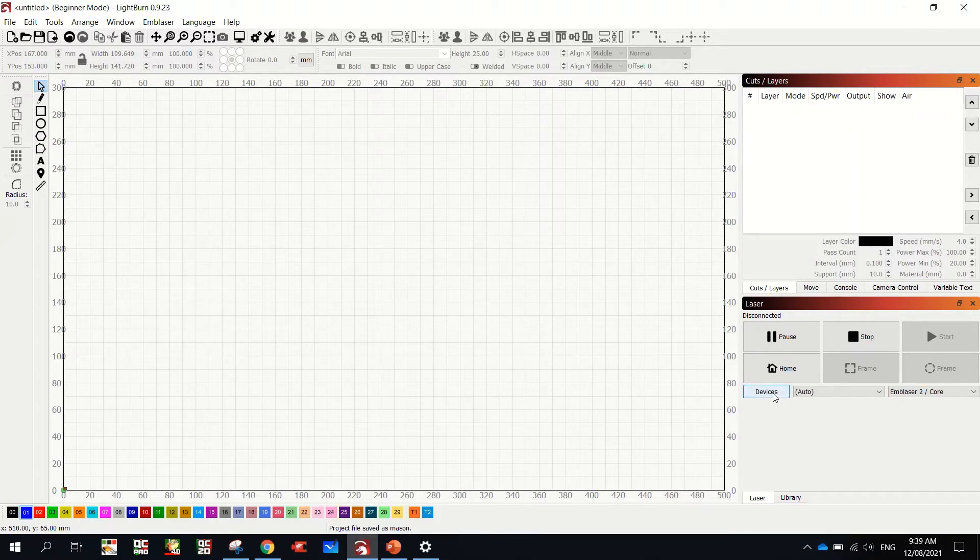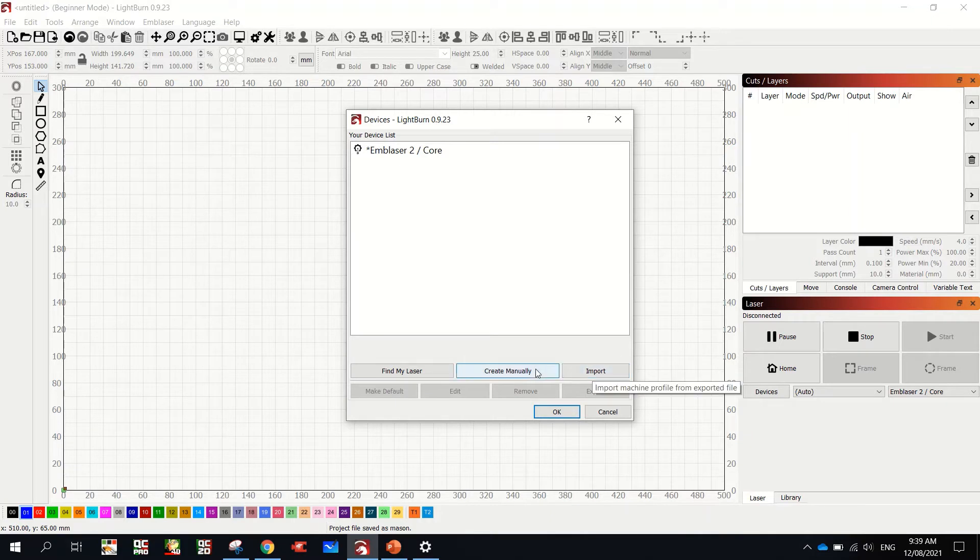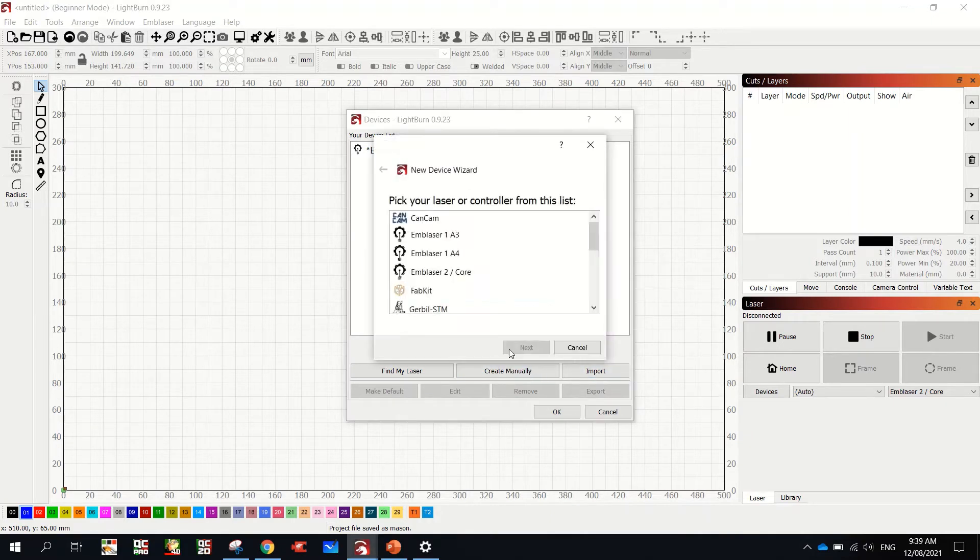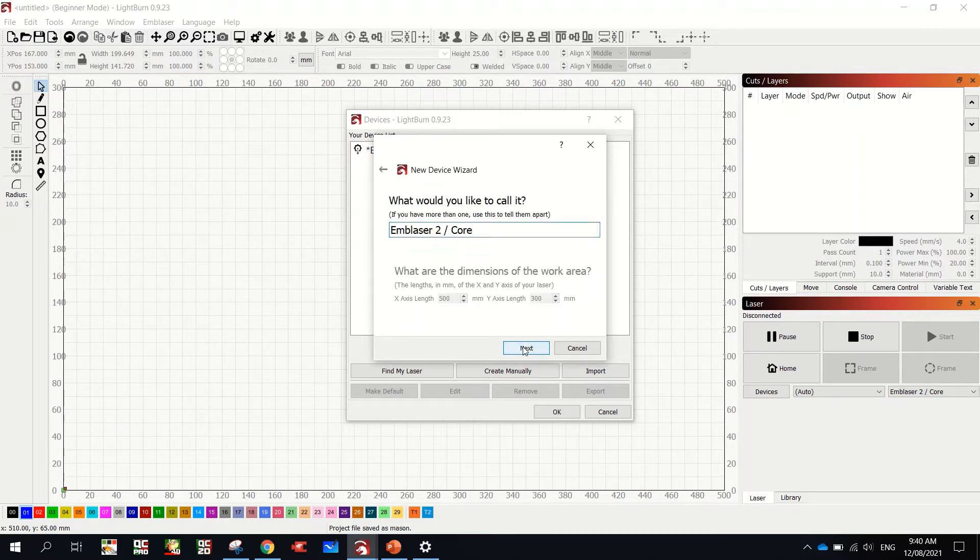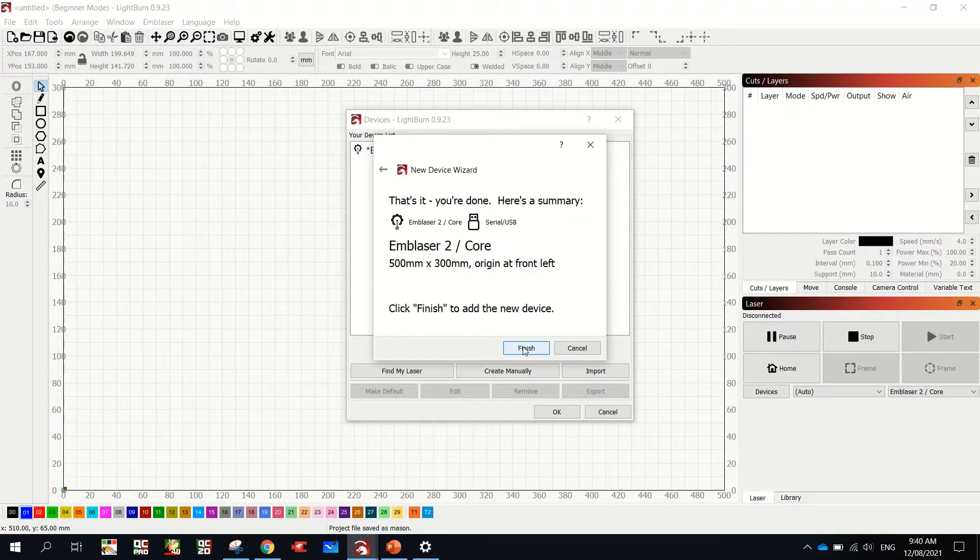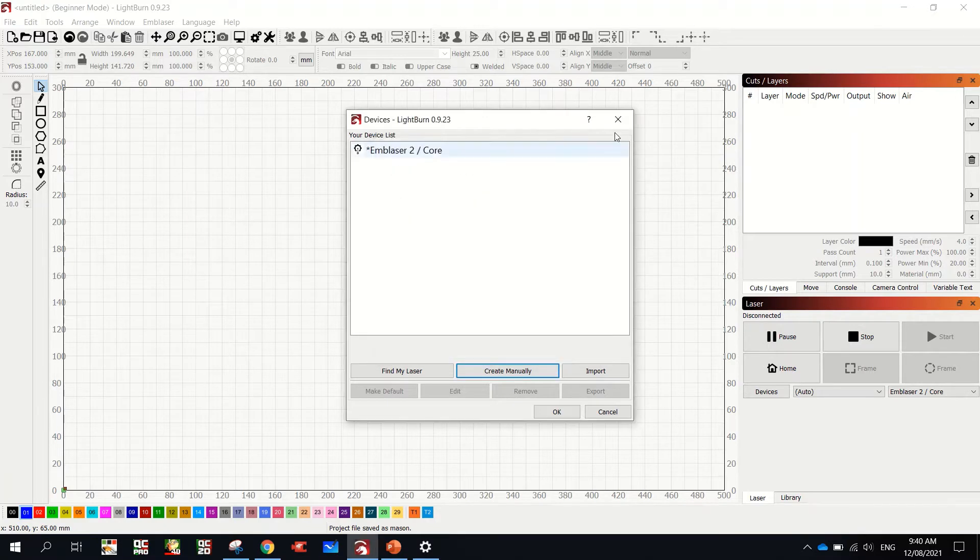Now, if it doesn't, you can go down to here, Devices. And you can go import or you can go create manually. And there it is. Core 2, next, next, next, next, next, next. Finish. And then you're done. I'm not going to do it because I've already got it in there.